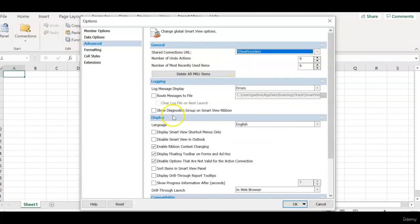In this session we have seen how to remove unused URLs or how to clean up the URL list from shared connections URL in smart view option. Thank you for watching. We will see you in next session.